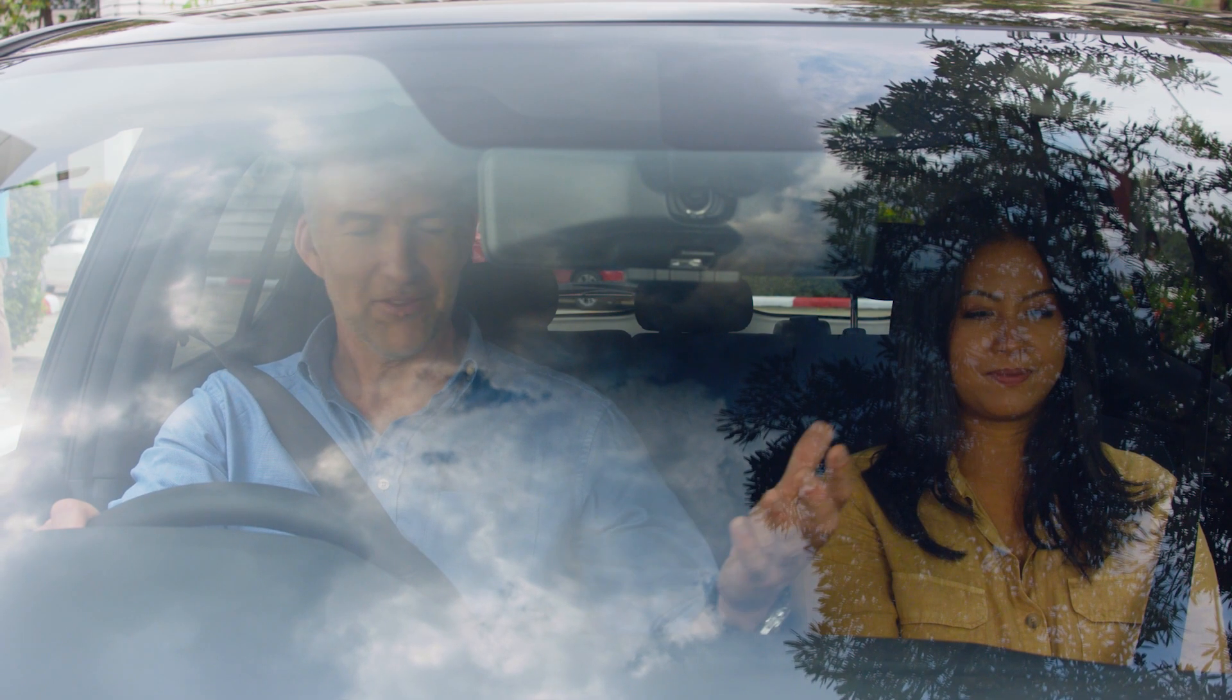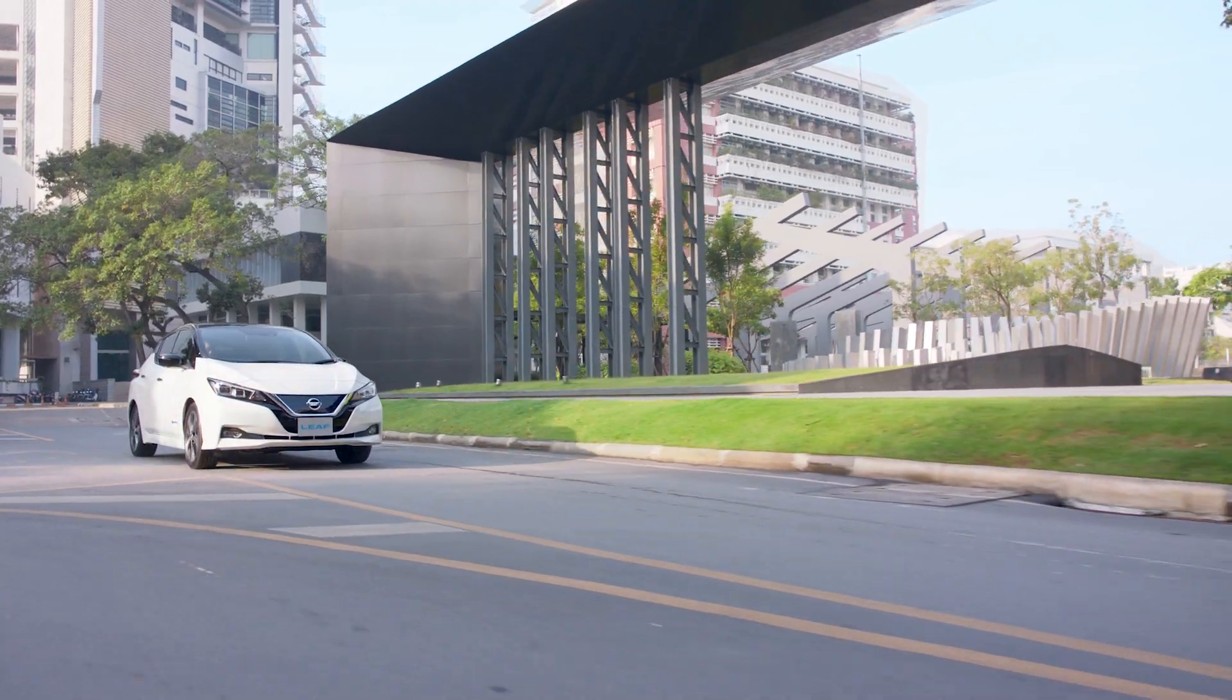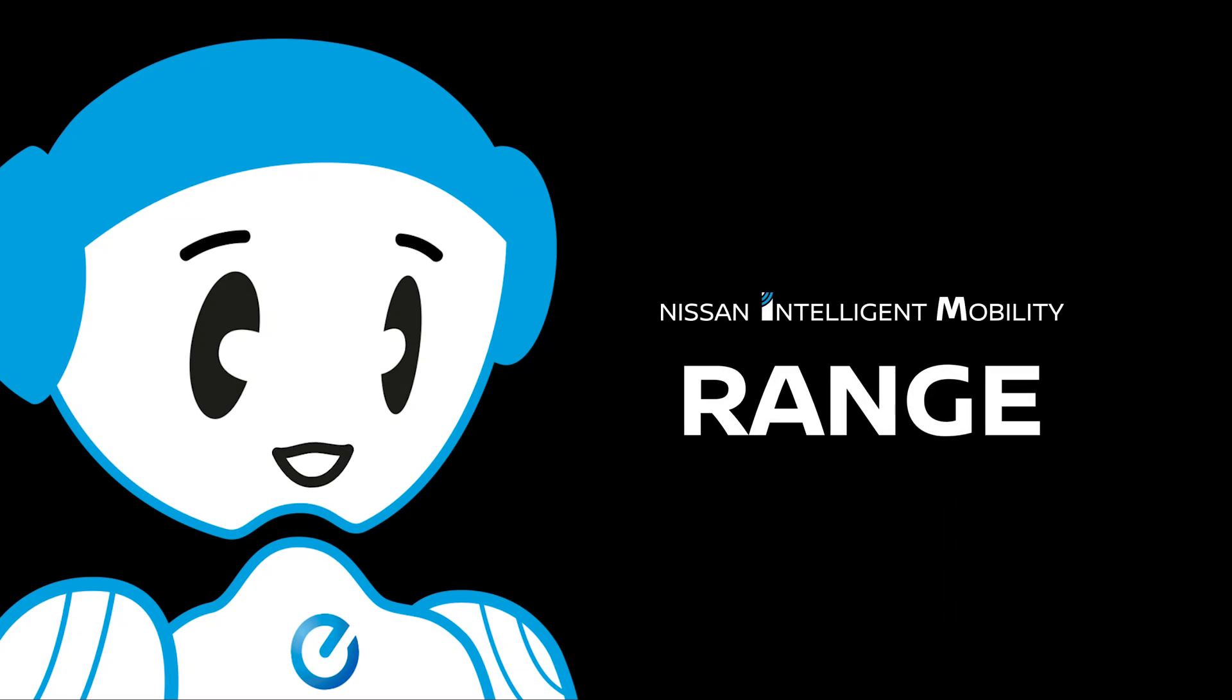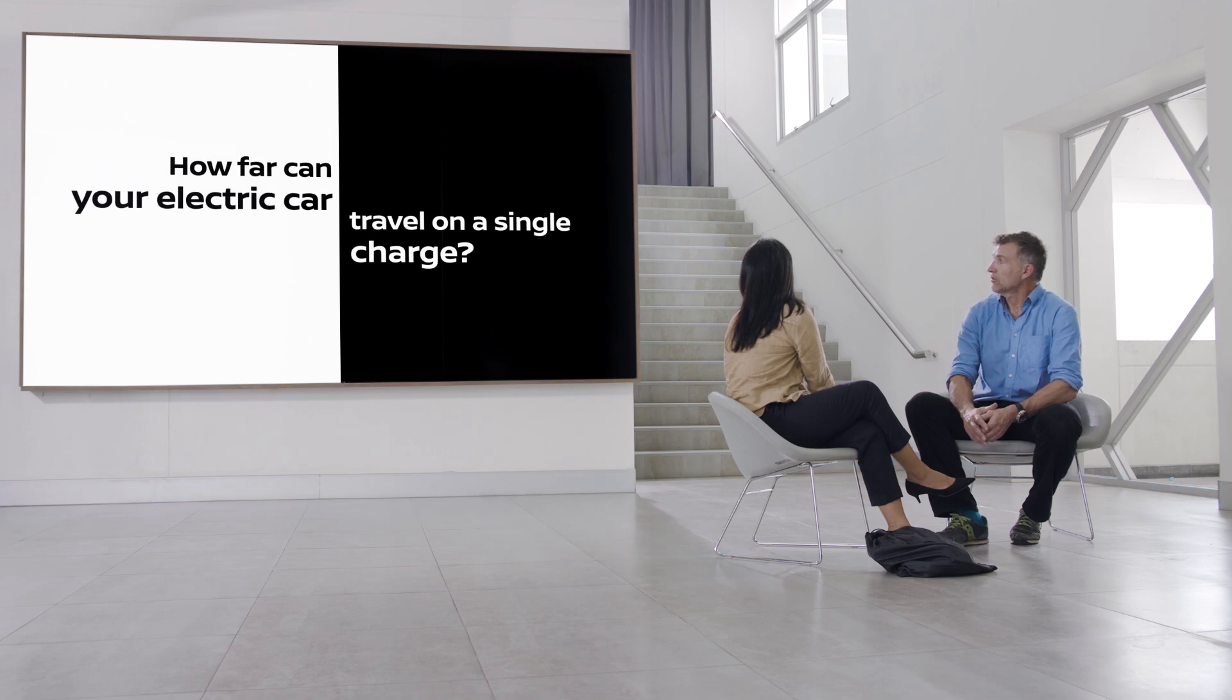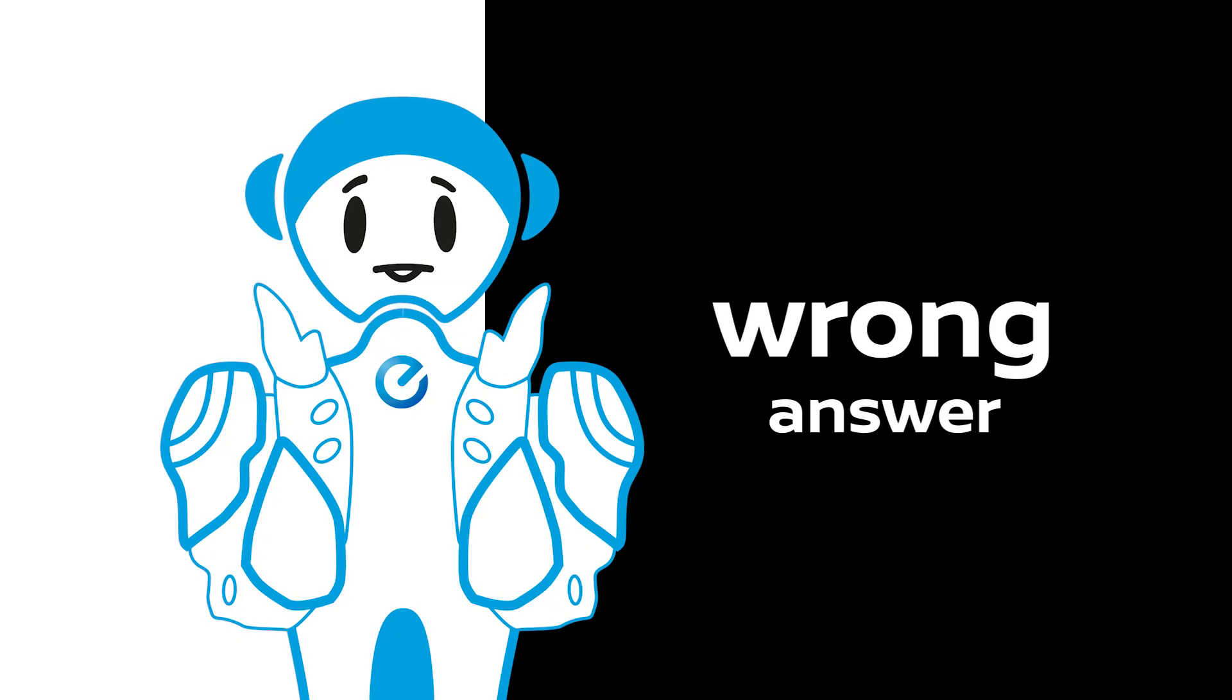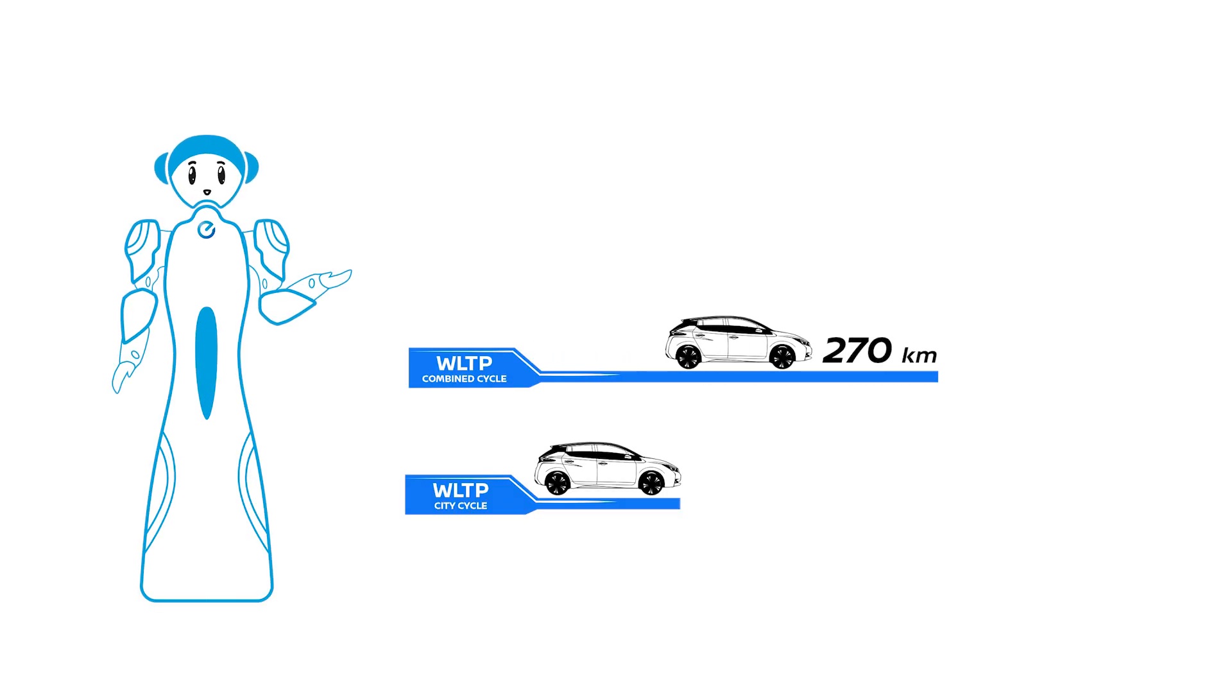Let's test their knowledge about the range of the new Nissan Leaf. How far can your electric car travel on a single charge? Eighty kilometers? Wrong answer. Most people drive fewer than 80 kilometers a day. The new Nissan Leaf provides a range of 270 kilometers based on WLTP combined cycle and goes up to 415 based on WLTP city cycle.